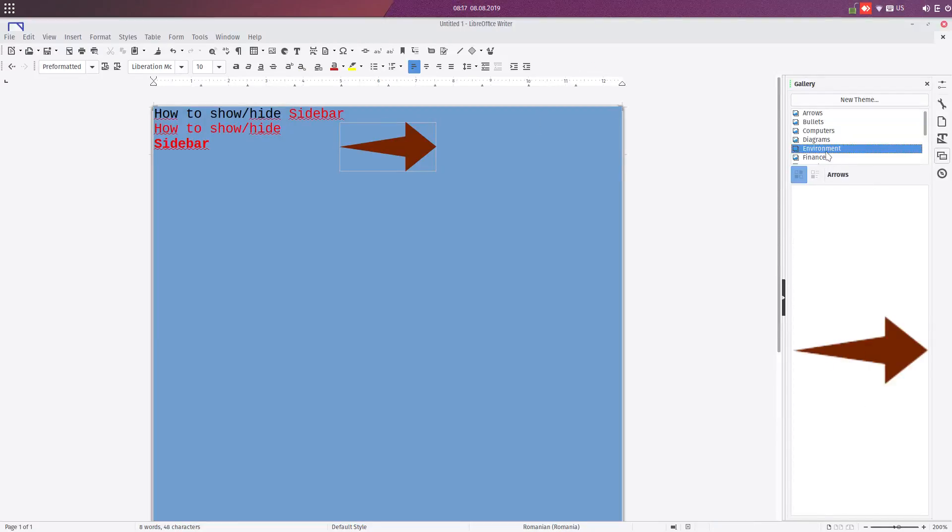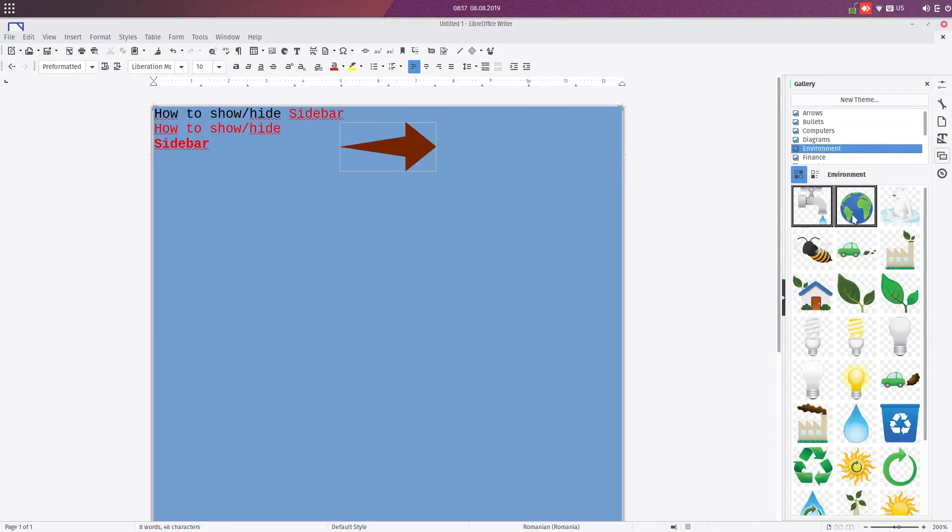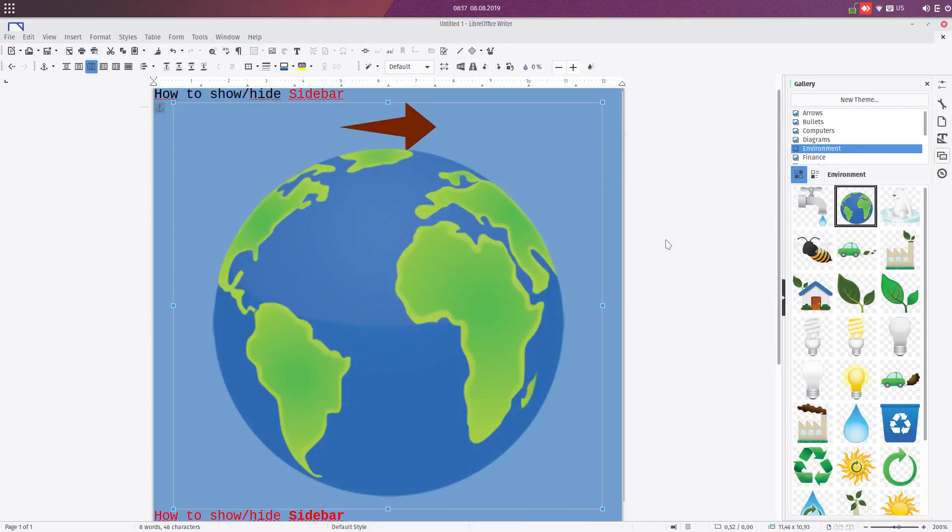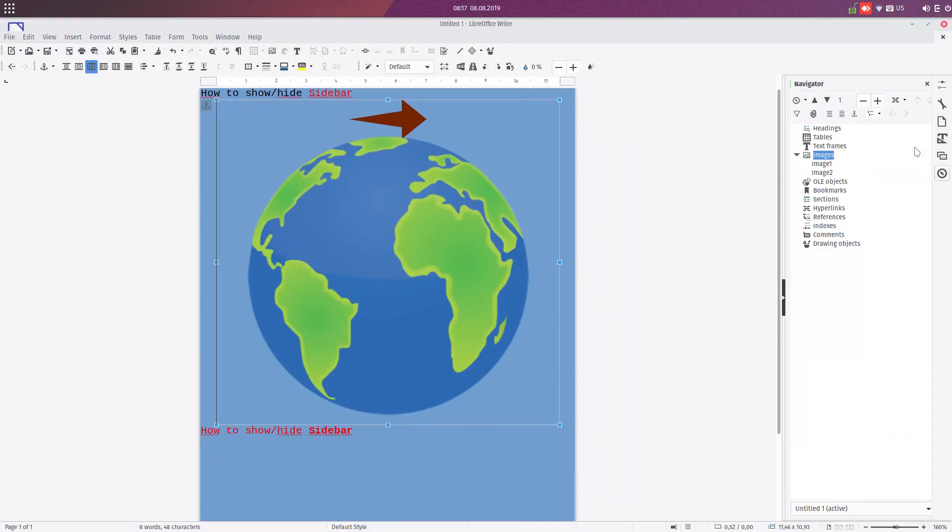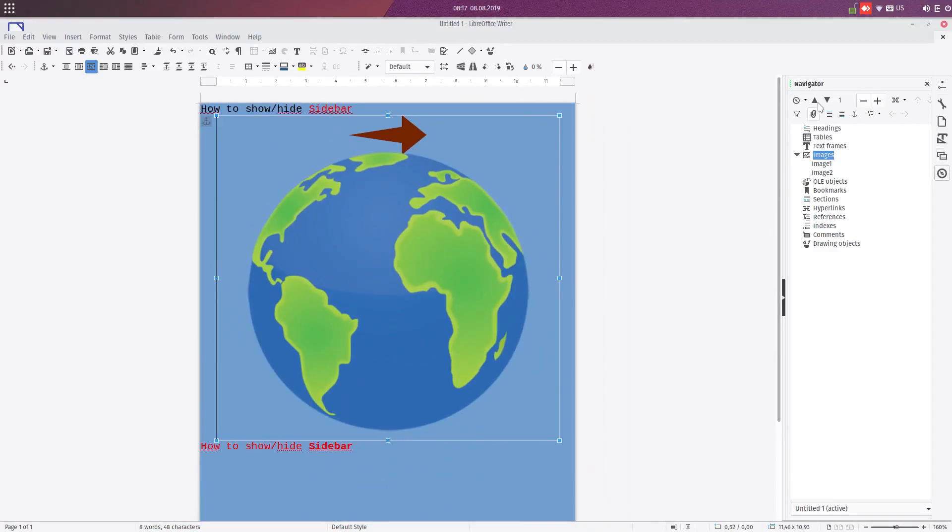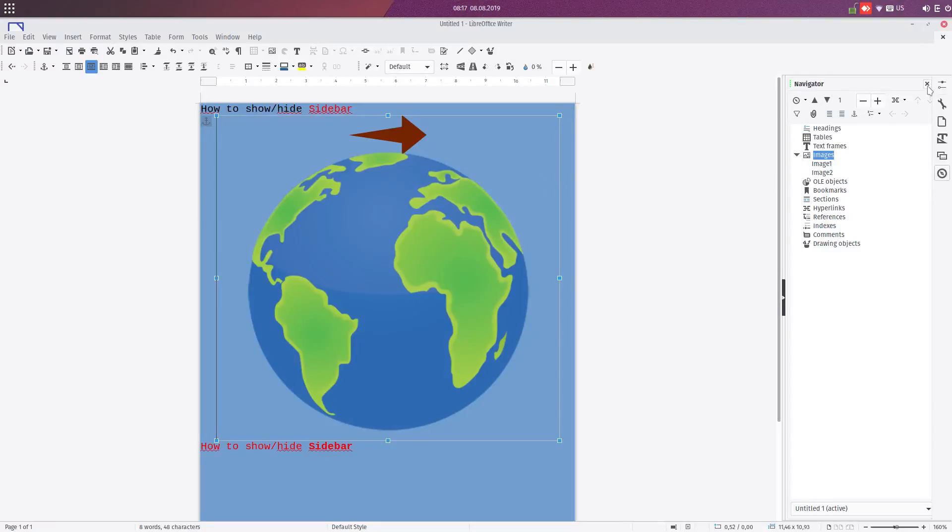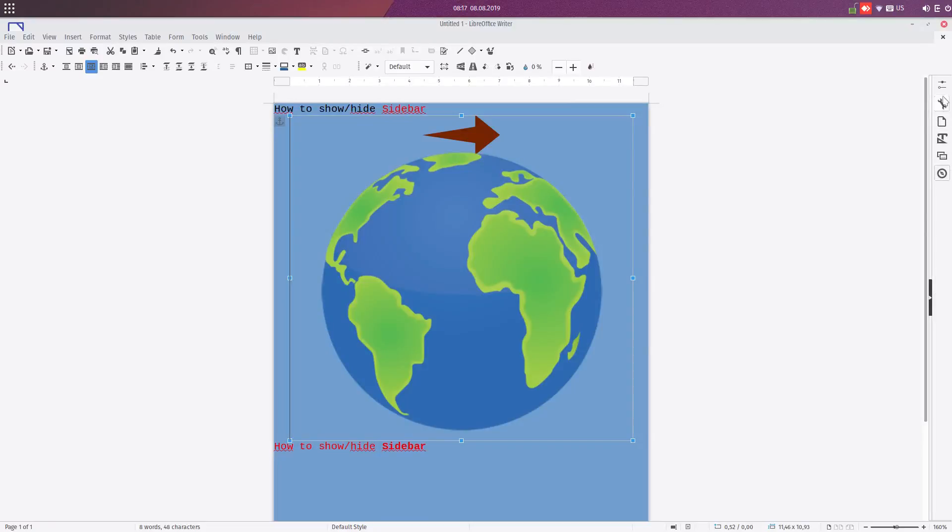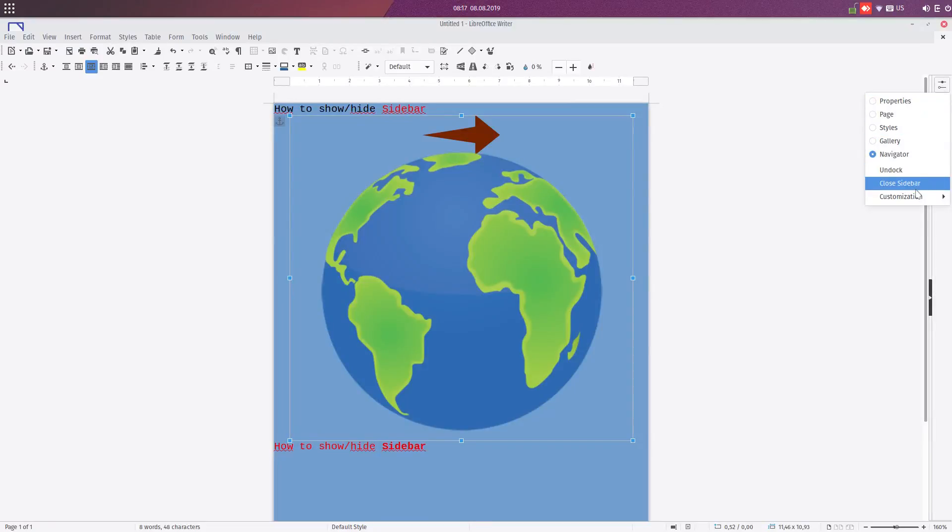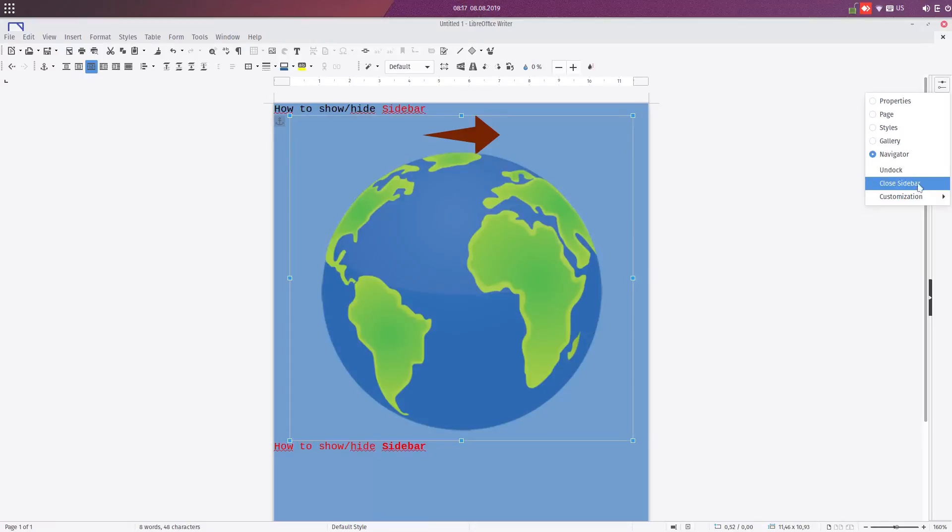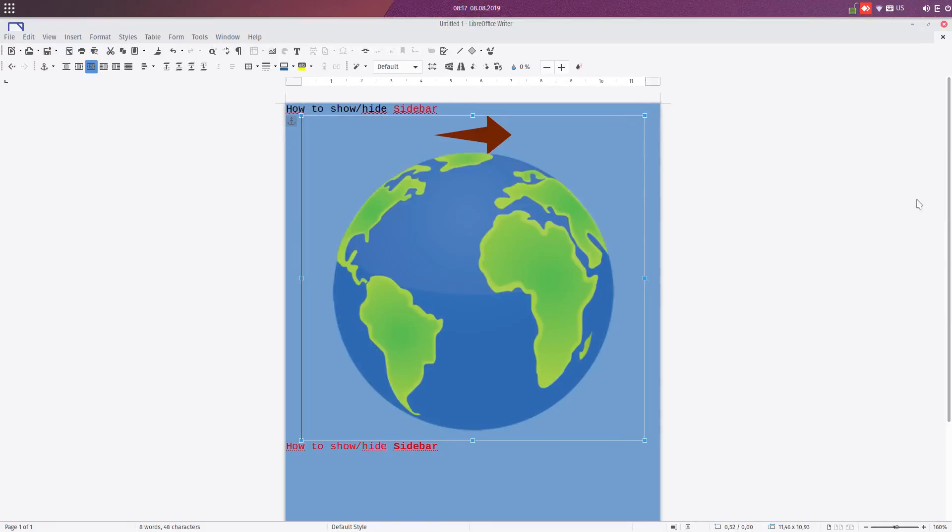It's very useful, and also we have navigator with index of headings, tables, and so on. But what we can do if, for example, by mistake we close this sidebar? We close this and we don't know how to put it again here.